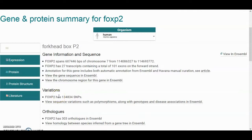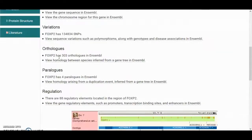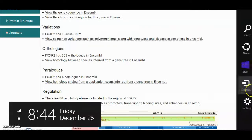What we see now is that EBI uses Ensembl for viewing a lot of information for any gene entries. Within the ortholog section it tells you there are some ortholog sequences of FOXP2, with more details available in Ensembl. It also identifies some paralogs. The regulation section in EBI identifies some regulatory elements, and if you link out to Ensembl you can explore further.